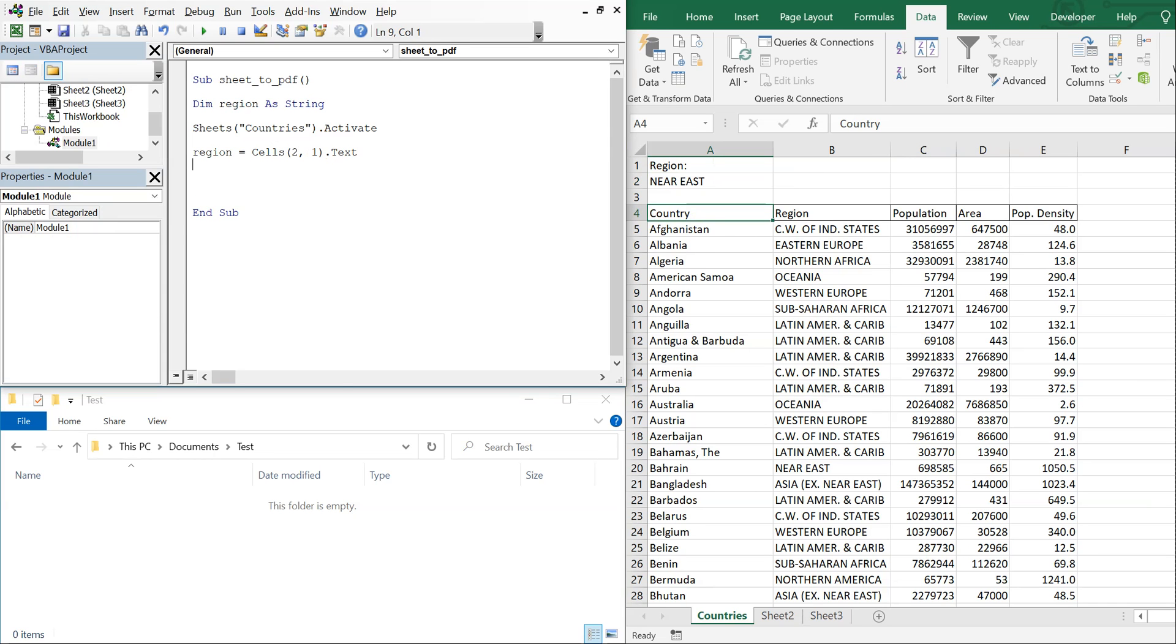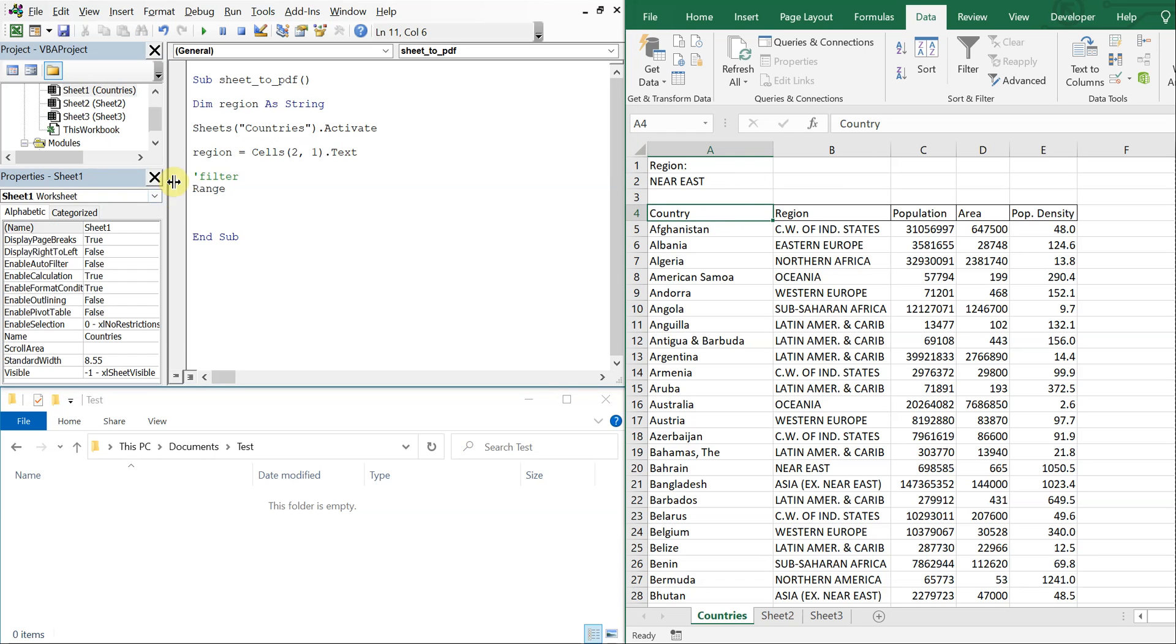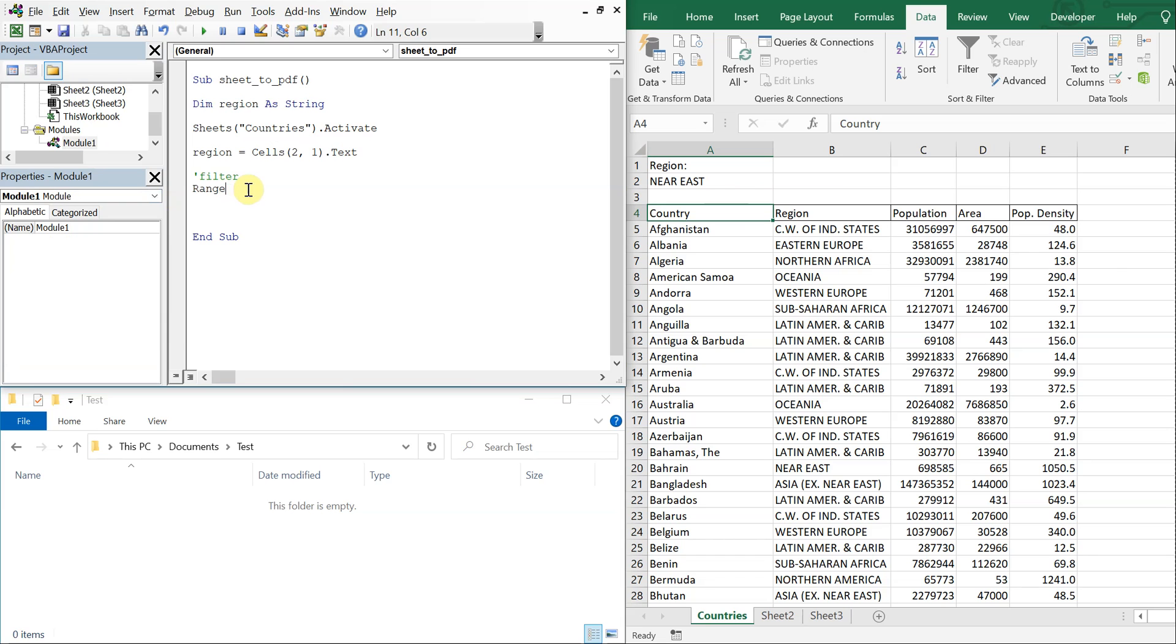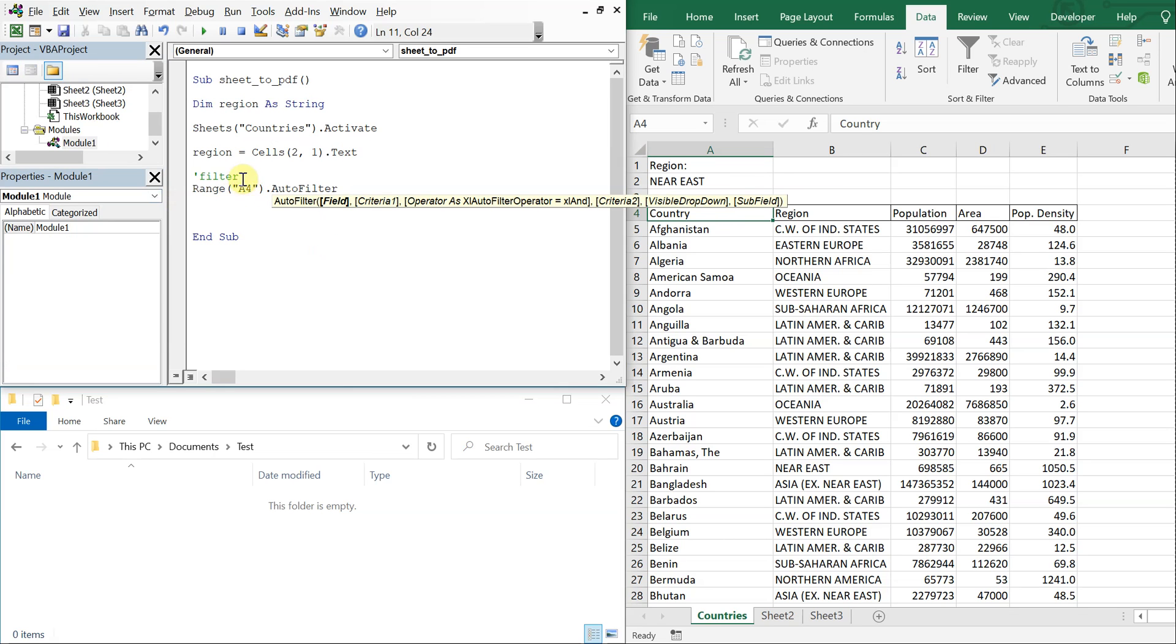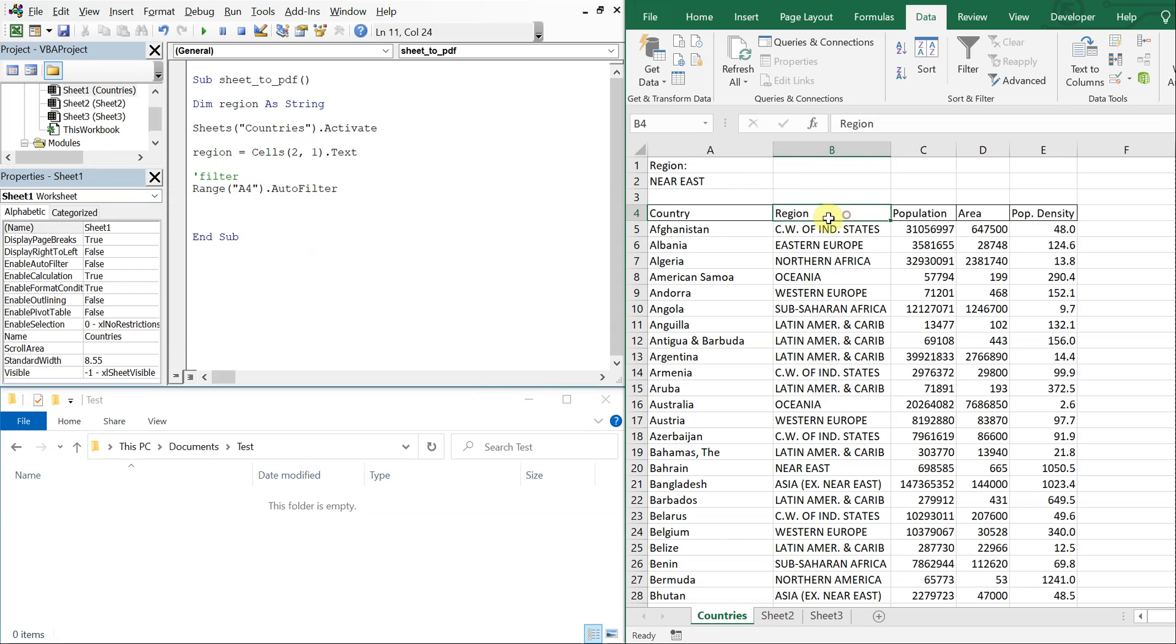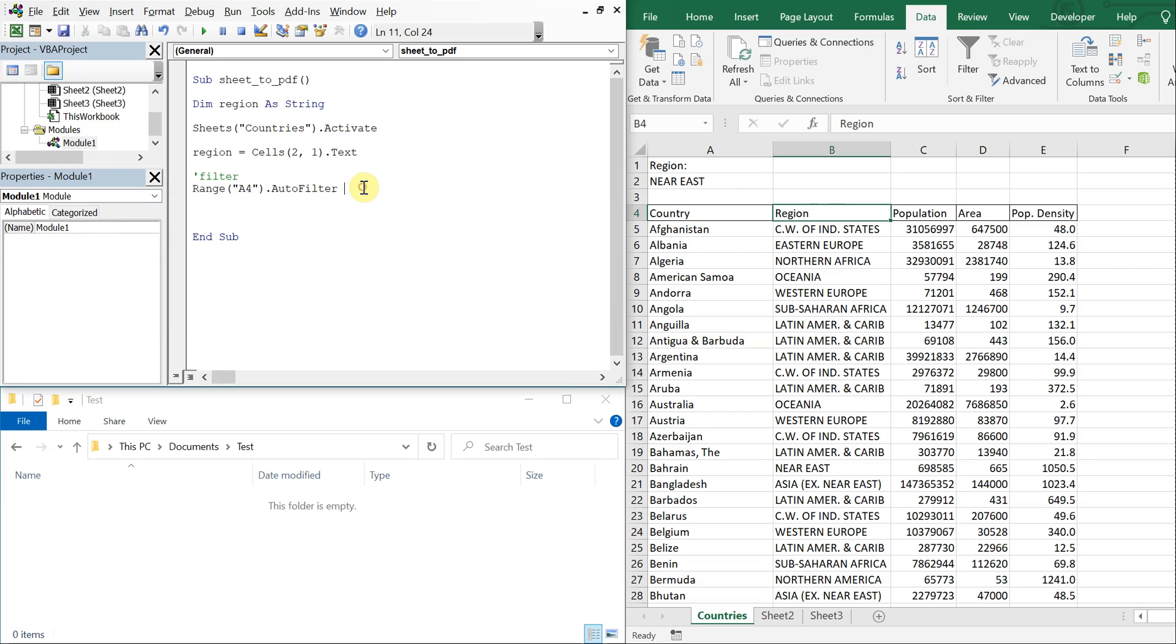Then let me just put a comment here. This is where we're going to filter. And our filter is going to start here at A4, so we're going to do range A4 and then auto filter. And the field you want is field 2, we want the region, so field colon equals 2.